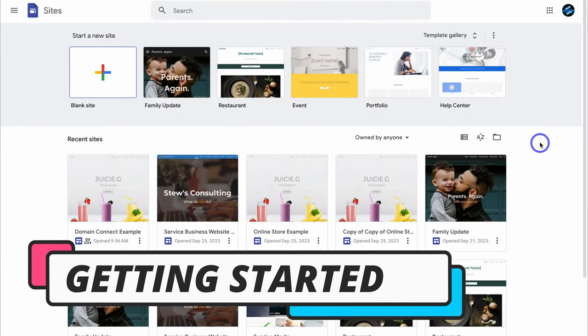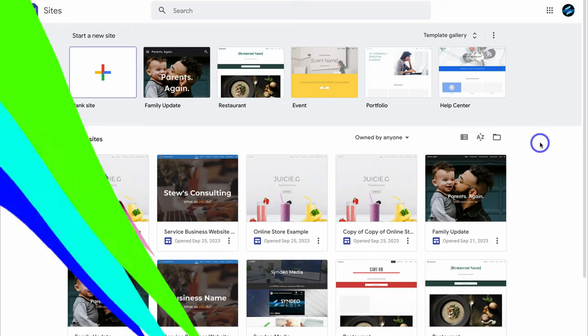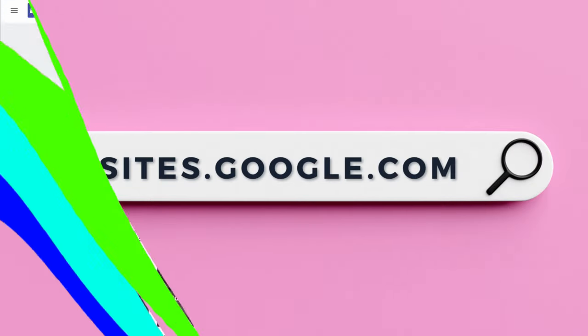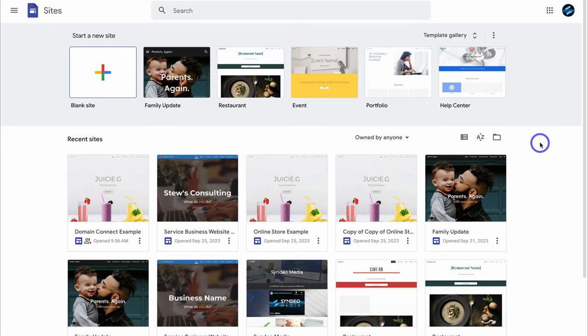To get started, head over to your browser and type in sites.google.com, or feel free to click the link in the description below this video. Once you arrive, you might be asked to sign in with your Google account if you're not currently signed in. Make sure you sign in with the correct Google account — the one you want to use to build your website.